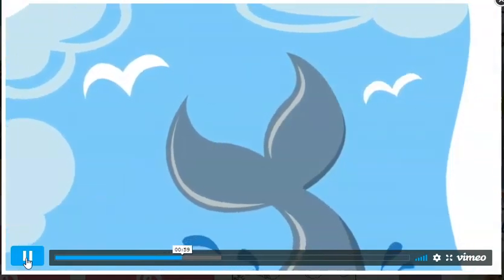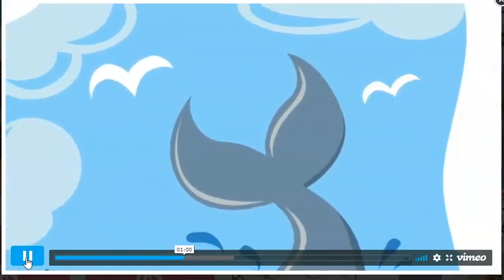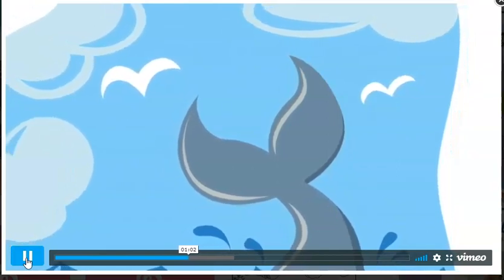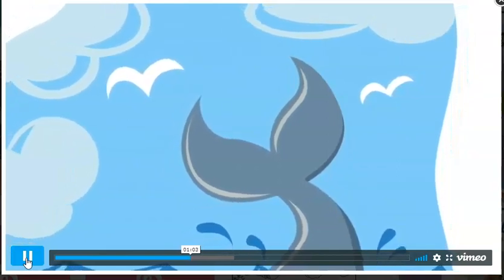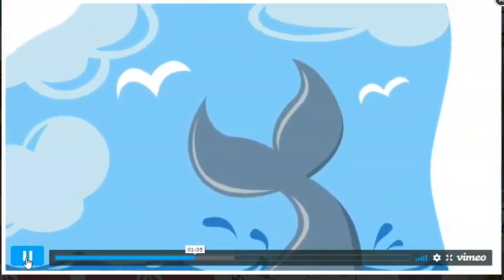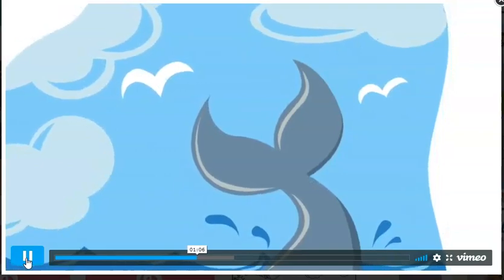Some sea creatures had lots of legs and some had no legs at all. Some of them had hard shells and some of them had smooth skin. Some of them had sharp teeth and some had no teeth at all.